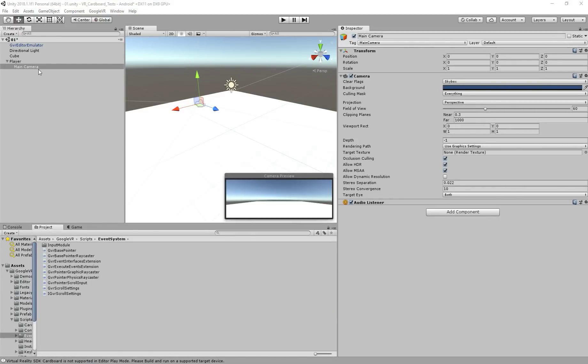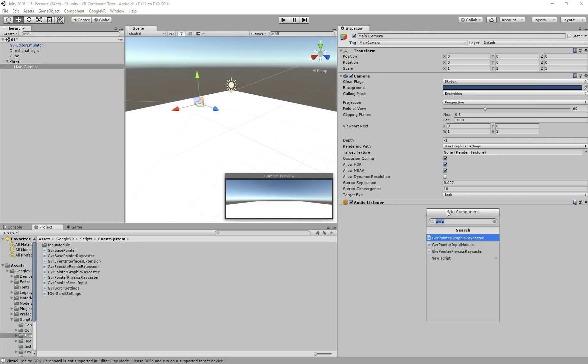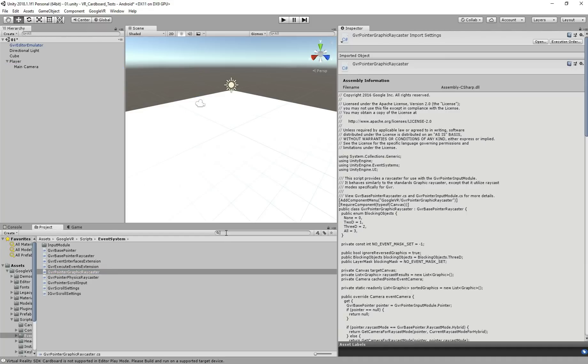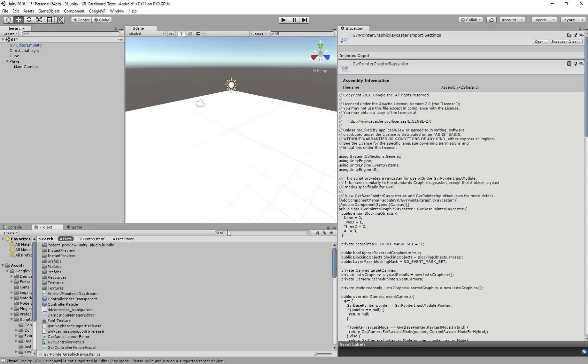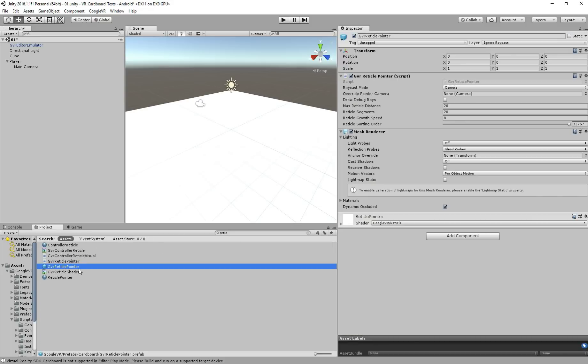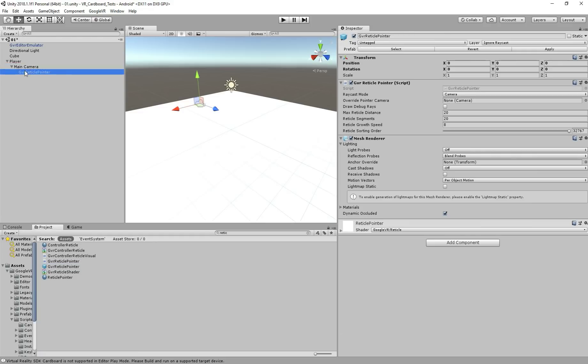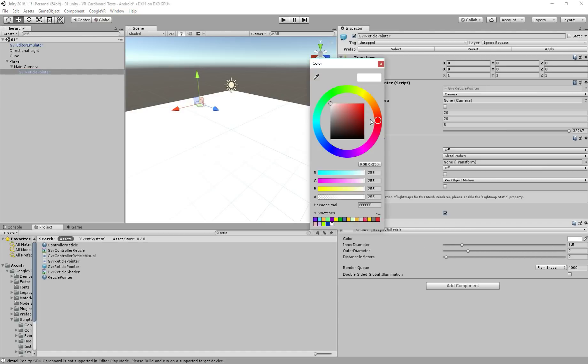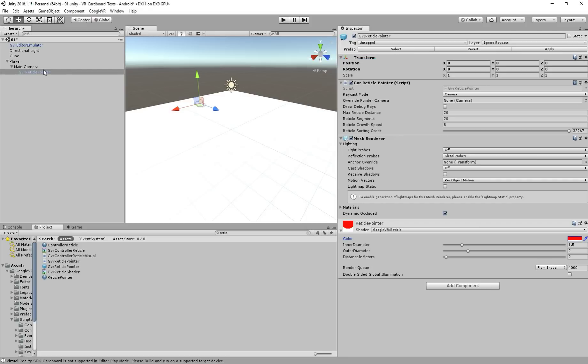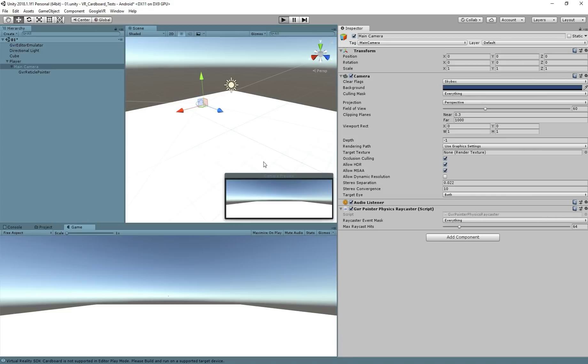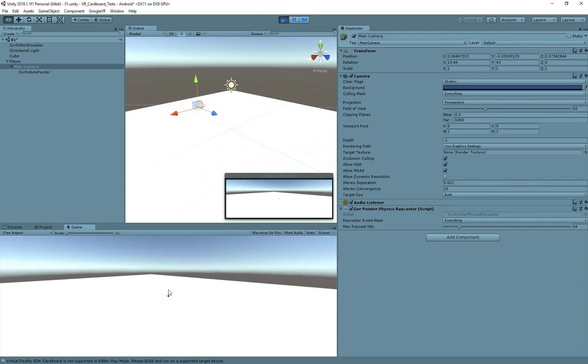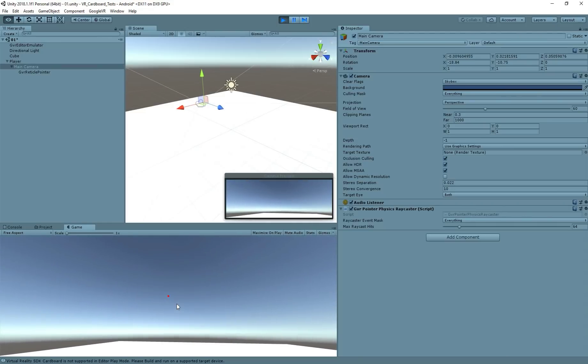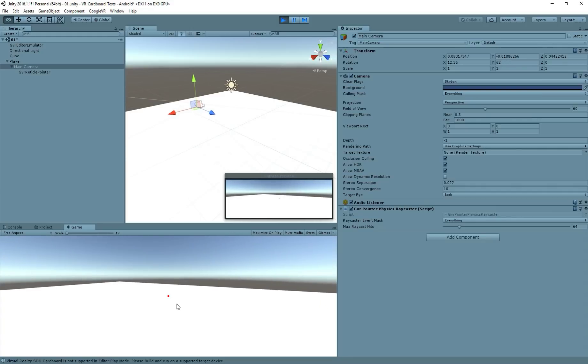So now we need to add two things to our player. First to the main camera, let's add this GVR pointer physics raycaster, I'll explain in one second. And we also need this thing called the reticle pointer, reticle pointer. You need here, this GVR reticle pointer. So we add to the camera as well. So you see, you have this now. So what that does is, I'm just going to change the color here, for you guys to see better.